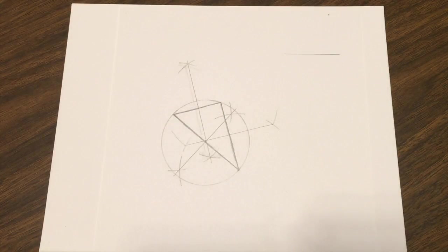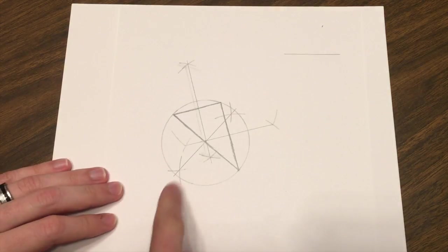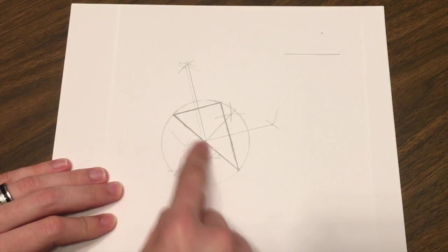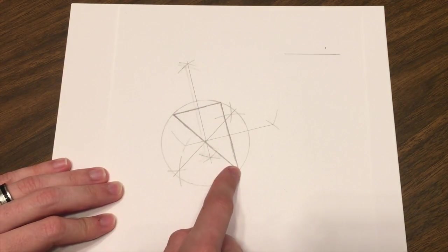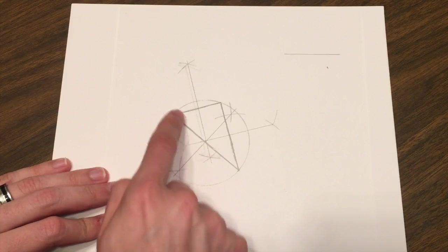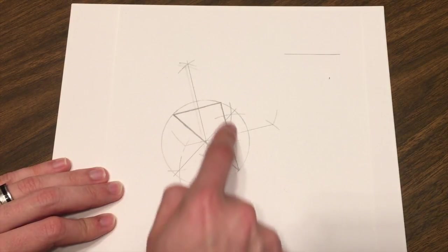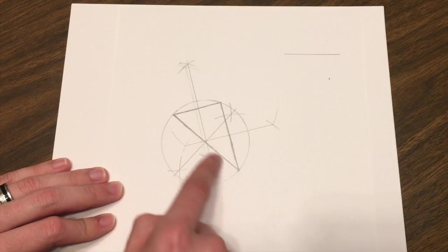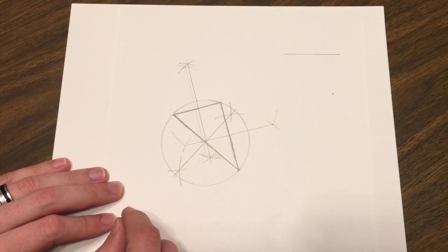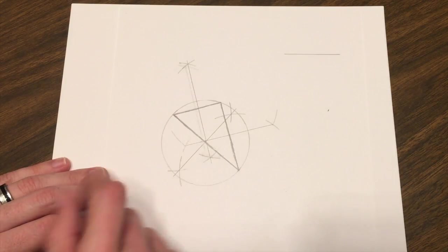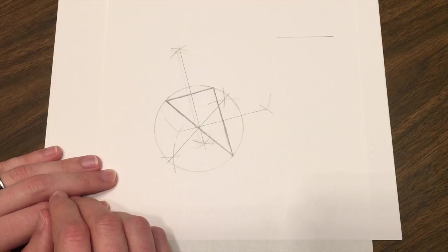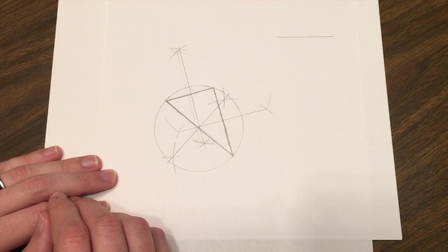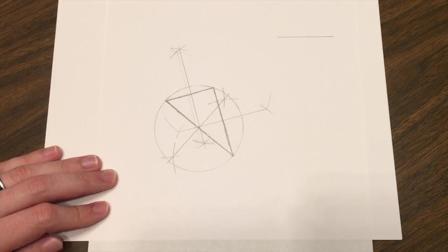The process we use to construct a circumcircle around a triangle is first we've got to make the triangle. Then we have to find the perpendicular bisector to each of the sides. That's the main skill needed to make this circumcircle, is to find the perpendicular bisector. So let me show you how to find the perpendicular bisector via construction using pencil and paper first.